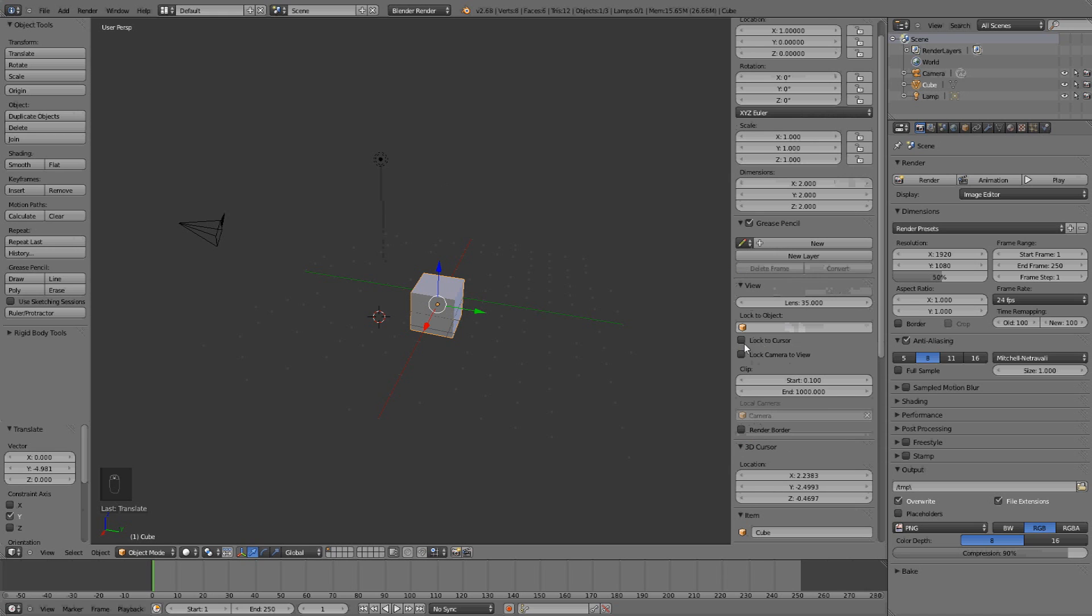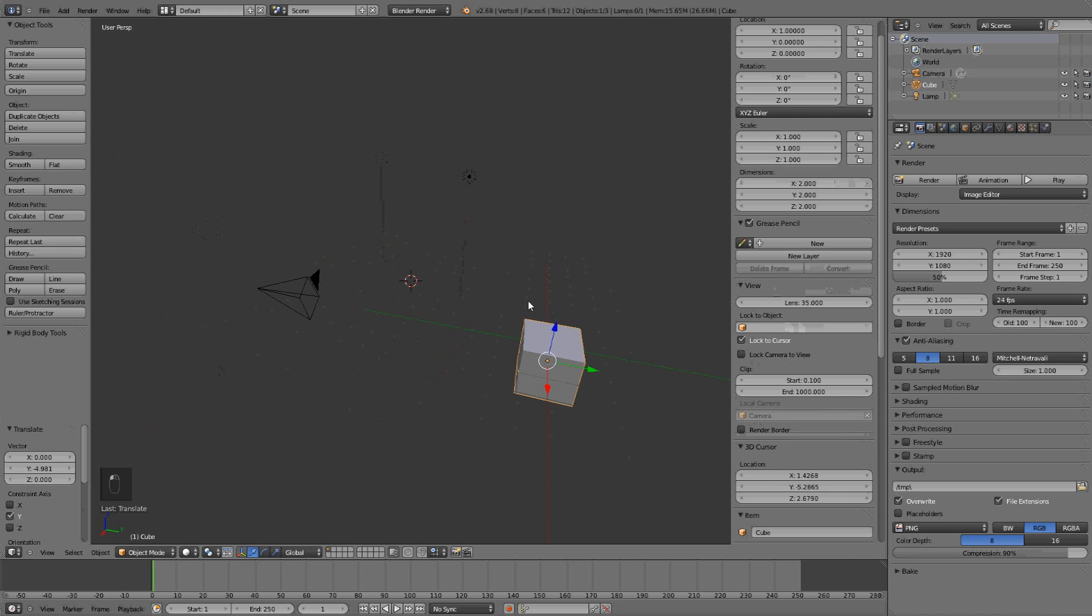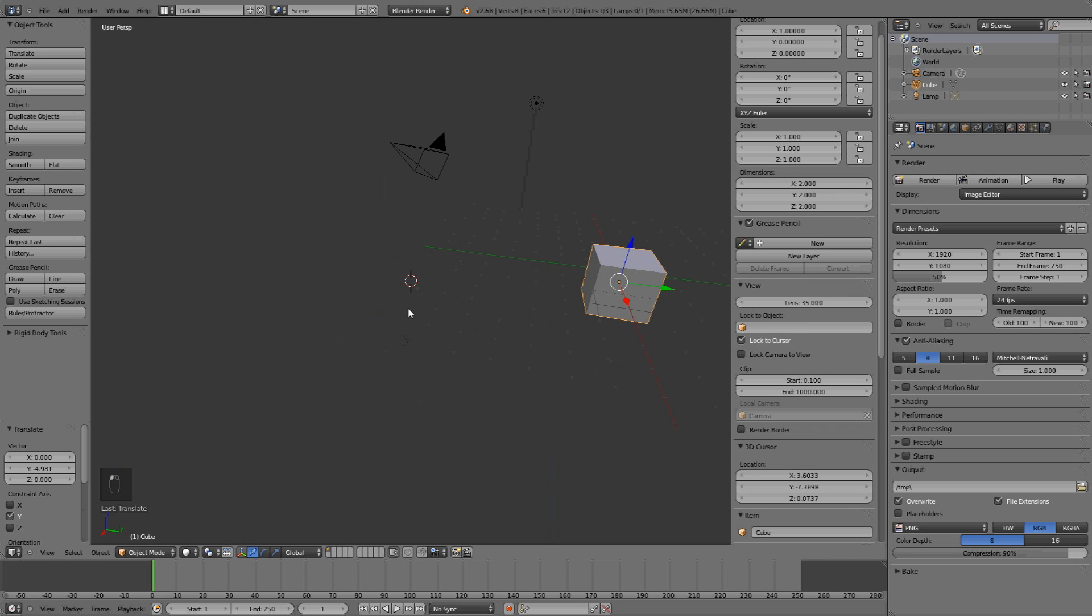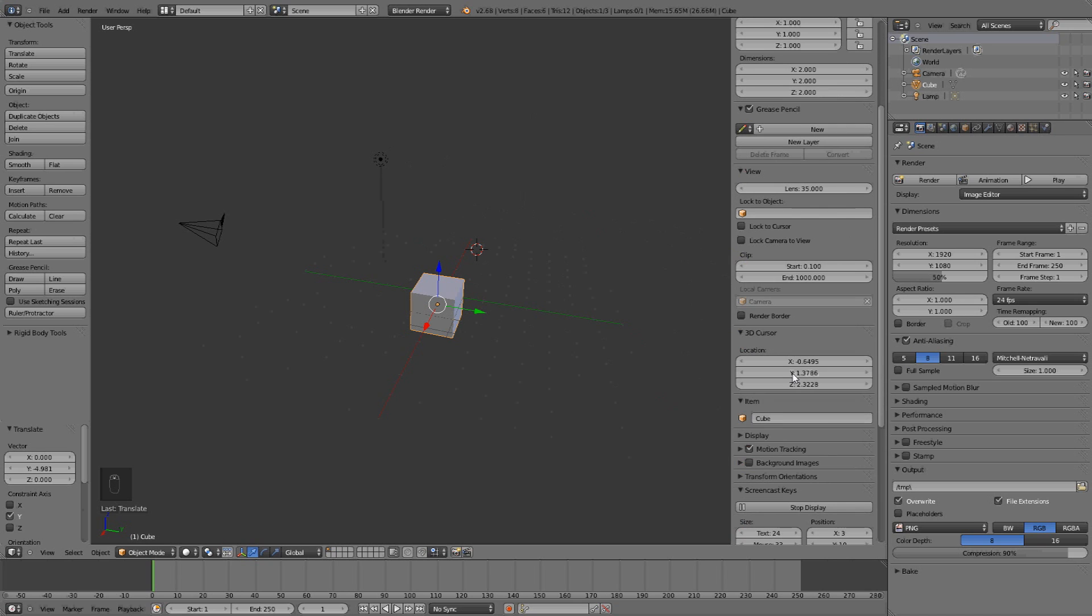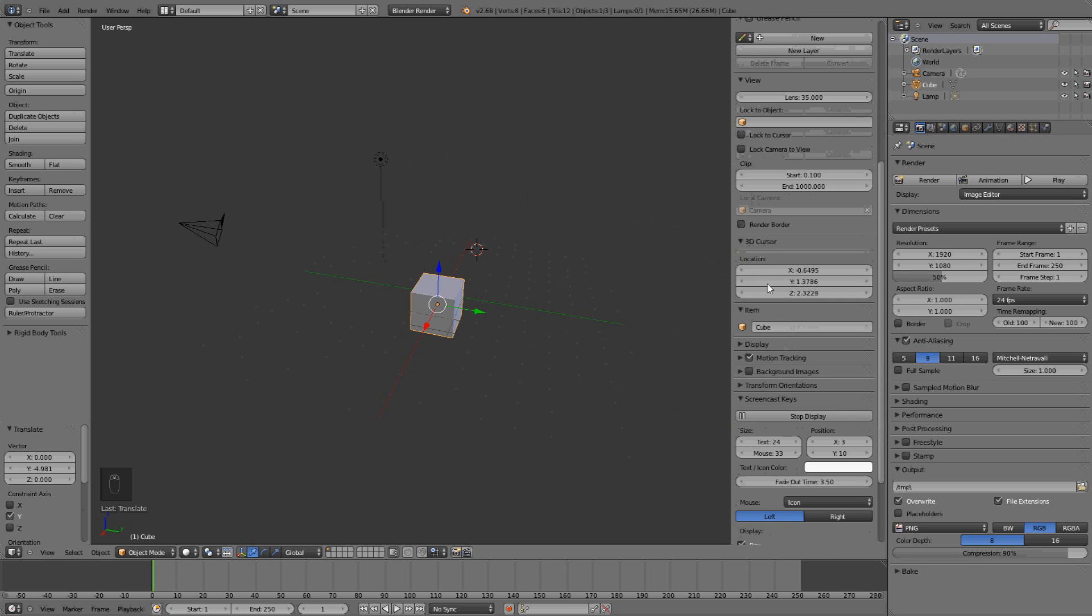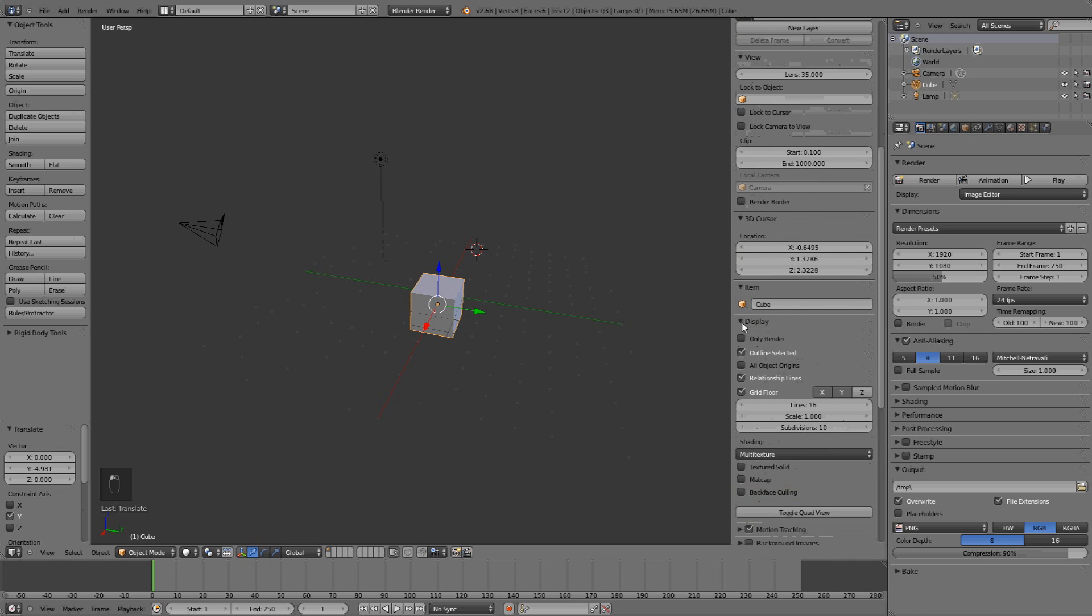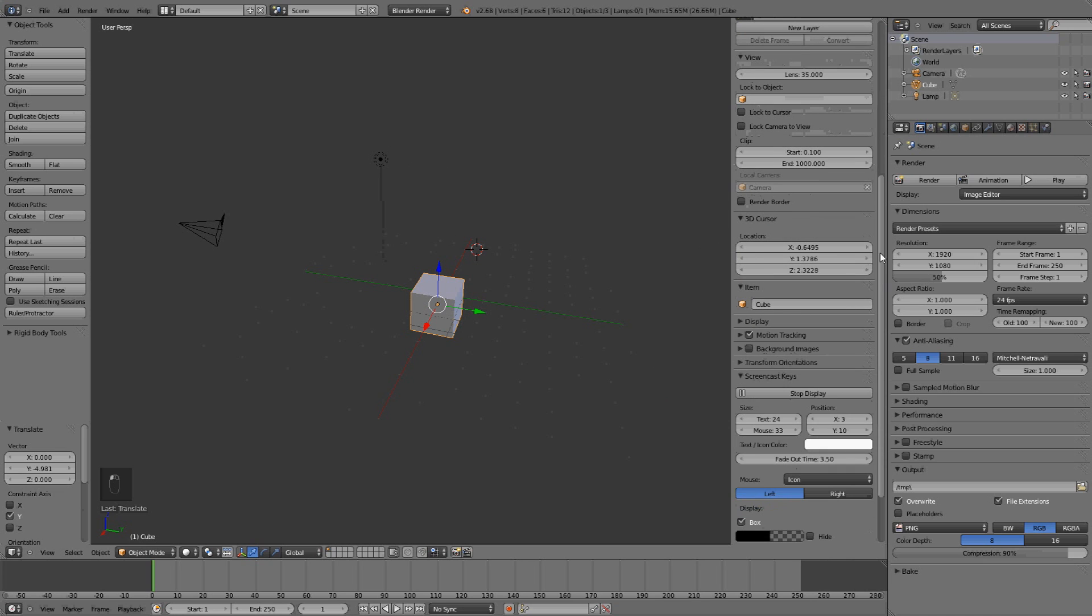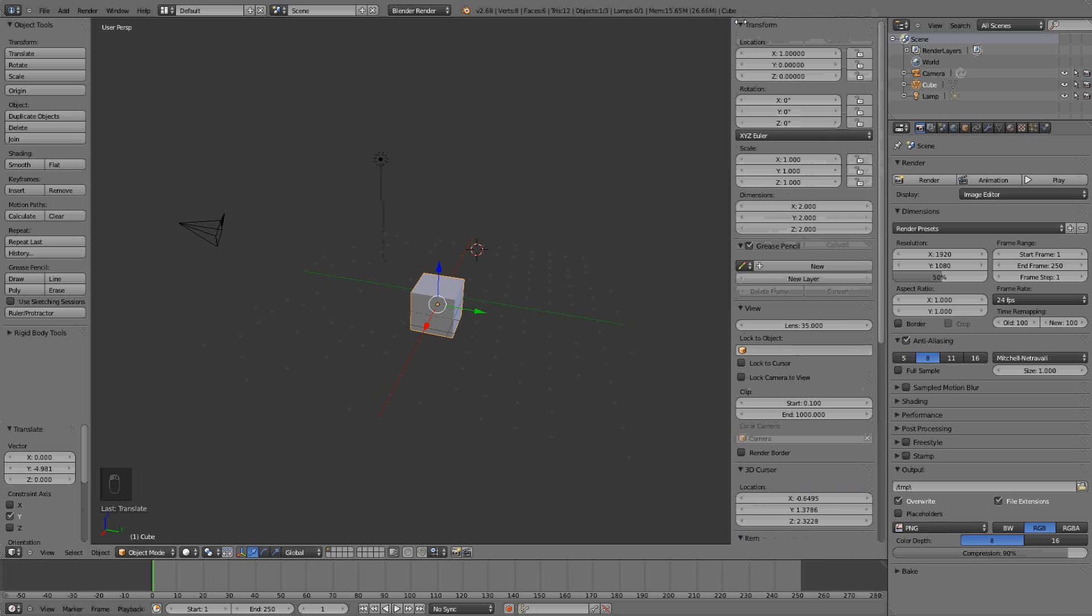The camera view, you can lock it to the cursor, or to an object. So now, depending on where I press with the left button, the cursor will move there, and I will lock the camera to the cursor. But I never use that. You can render with a border, and some other things, that I'll not show you this time.